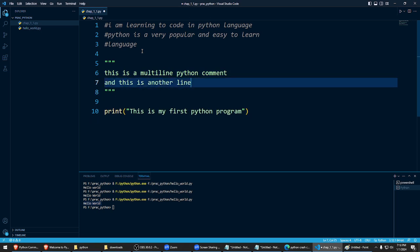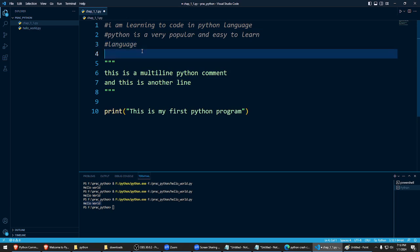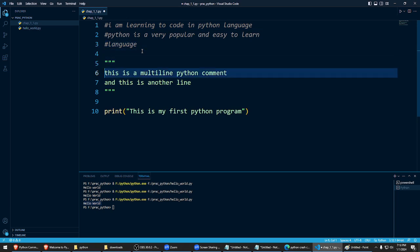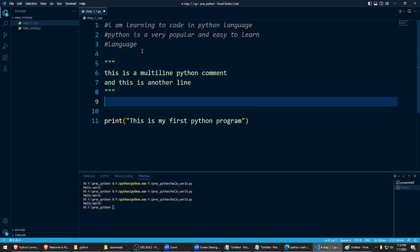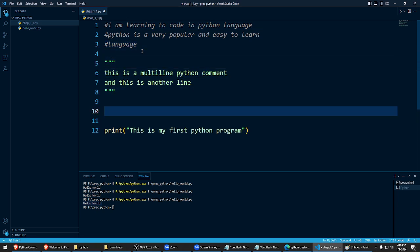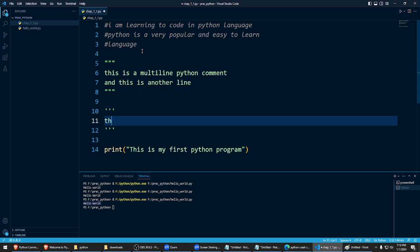So that is first one hash mark, second one double quotes. There's another one you can use, you can use three single quotes also, single quote, single quote like this. See, this is also.